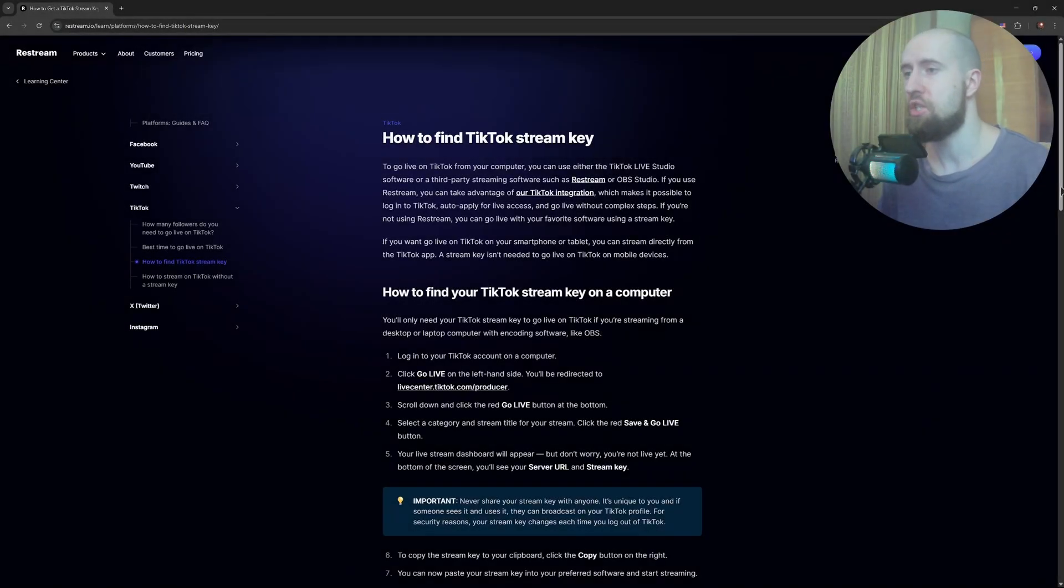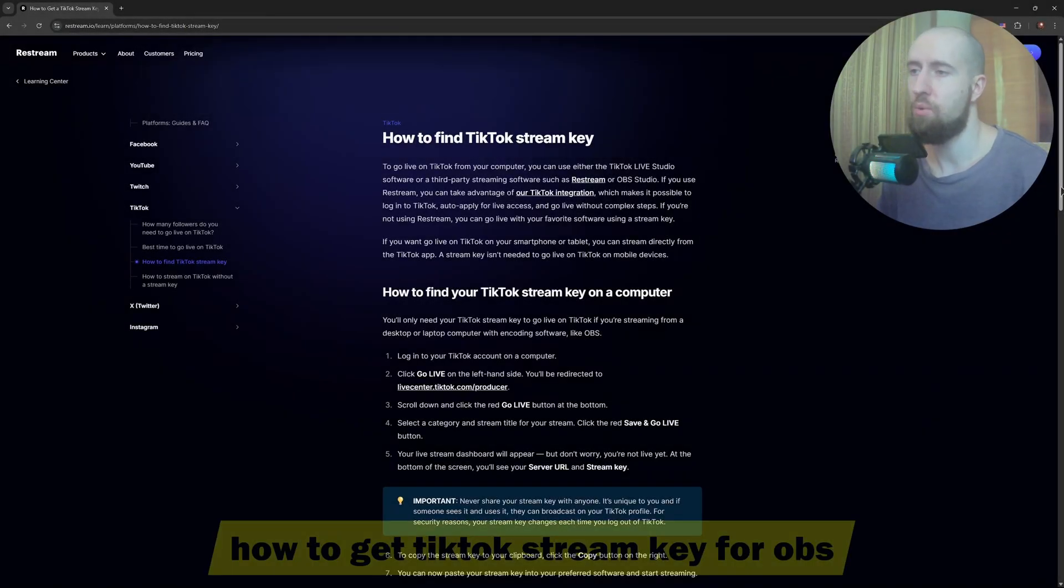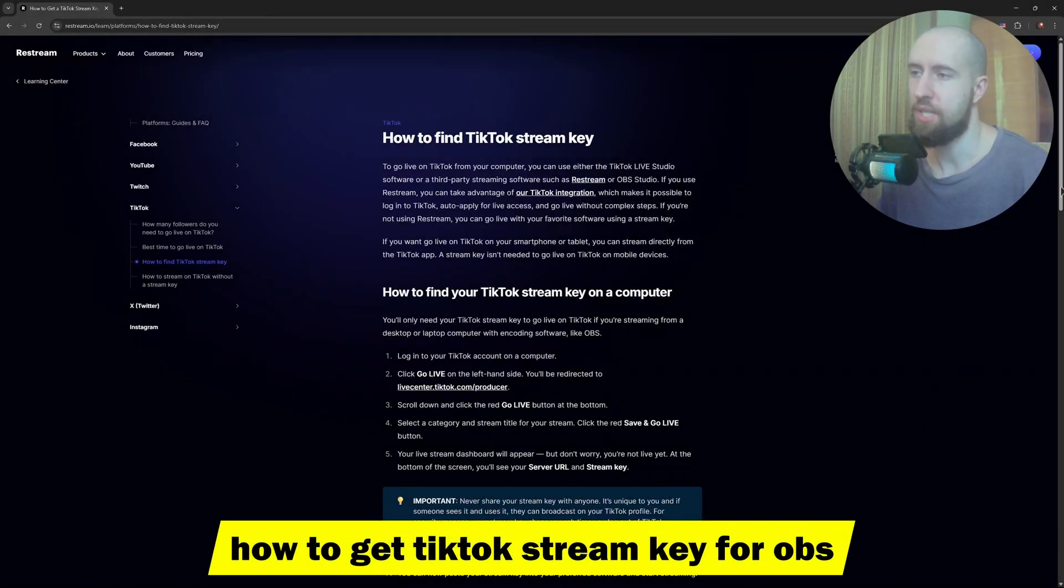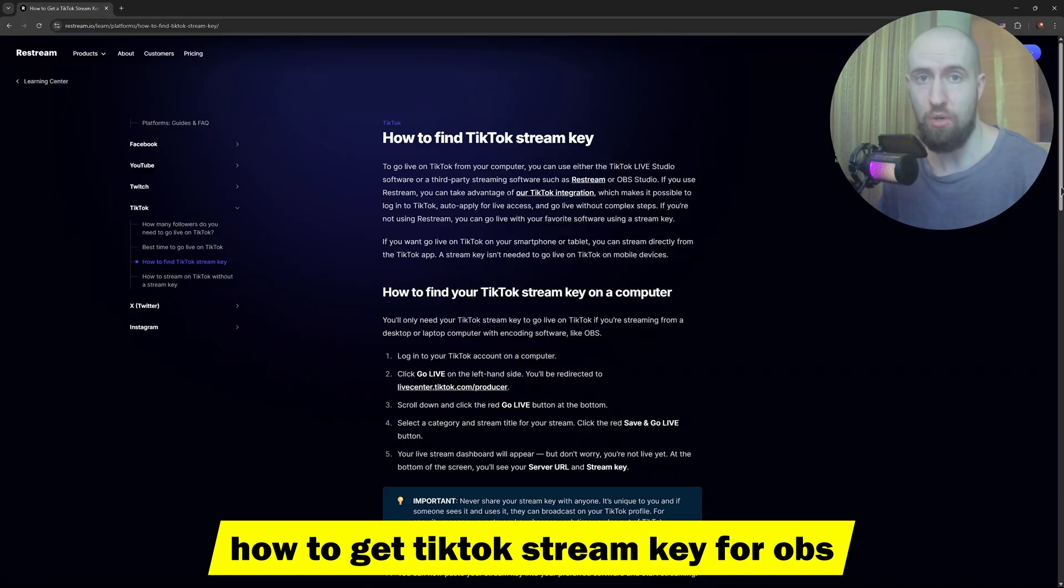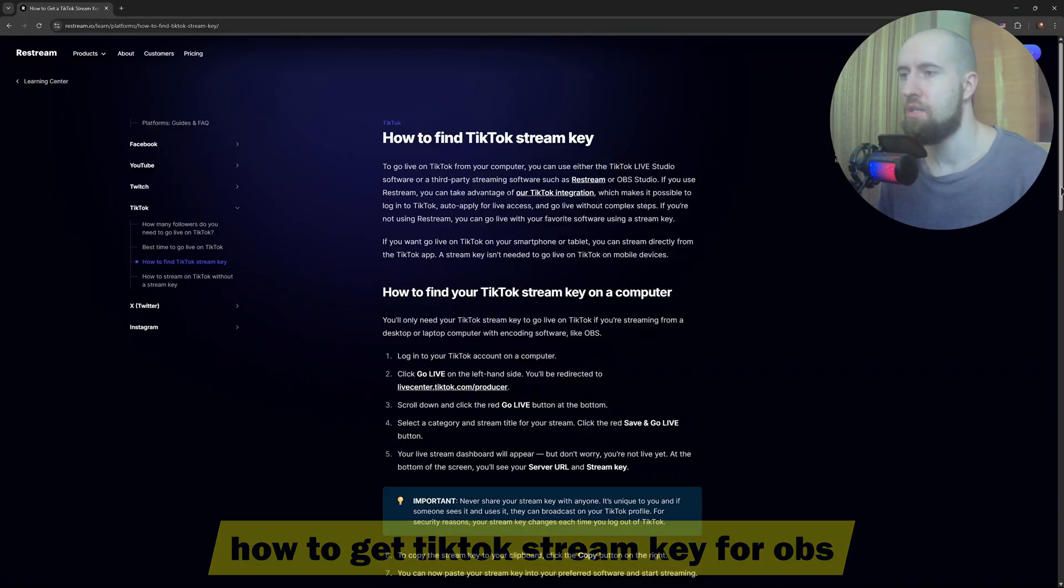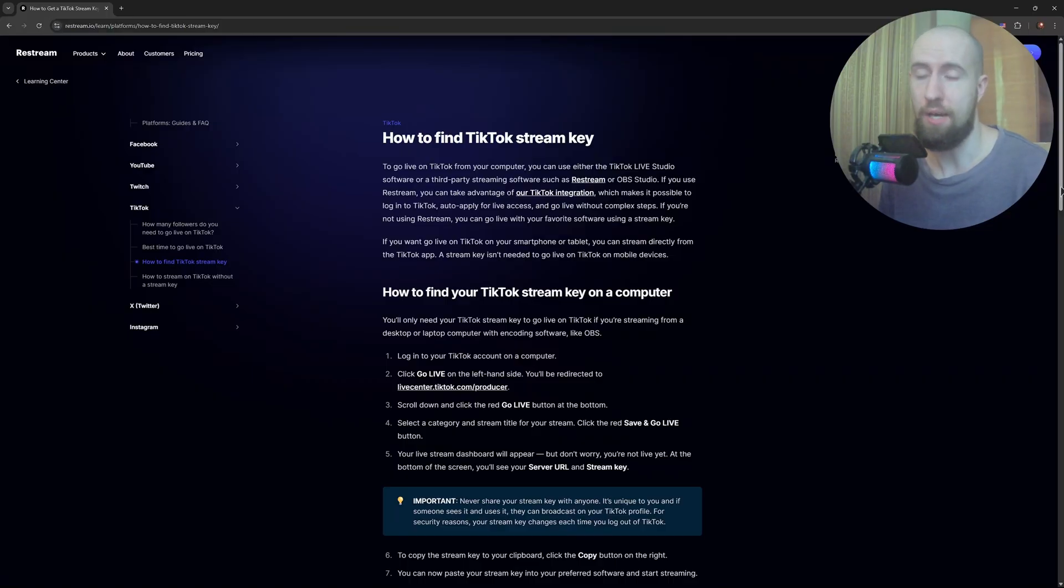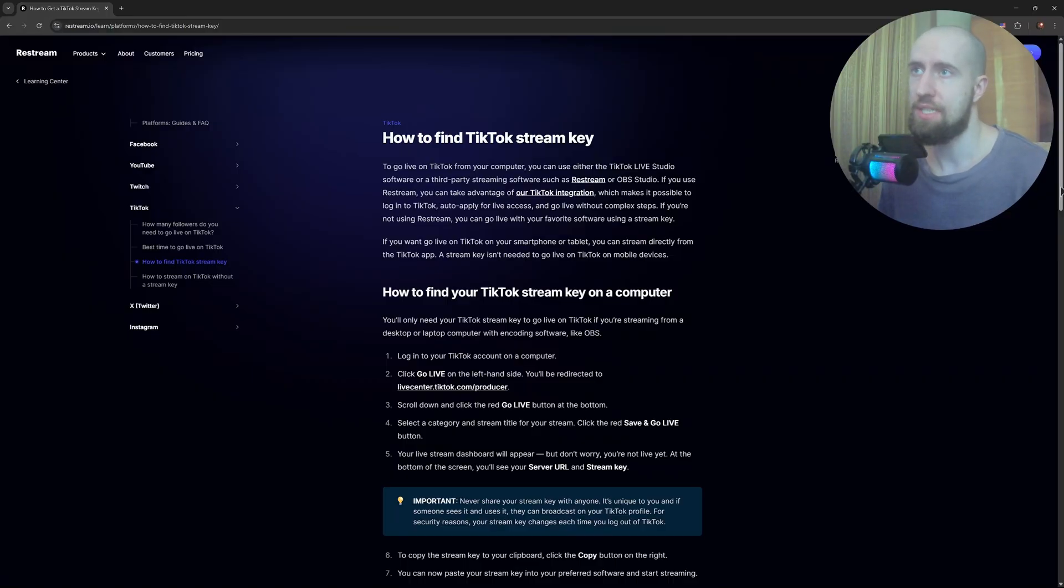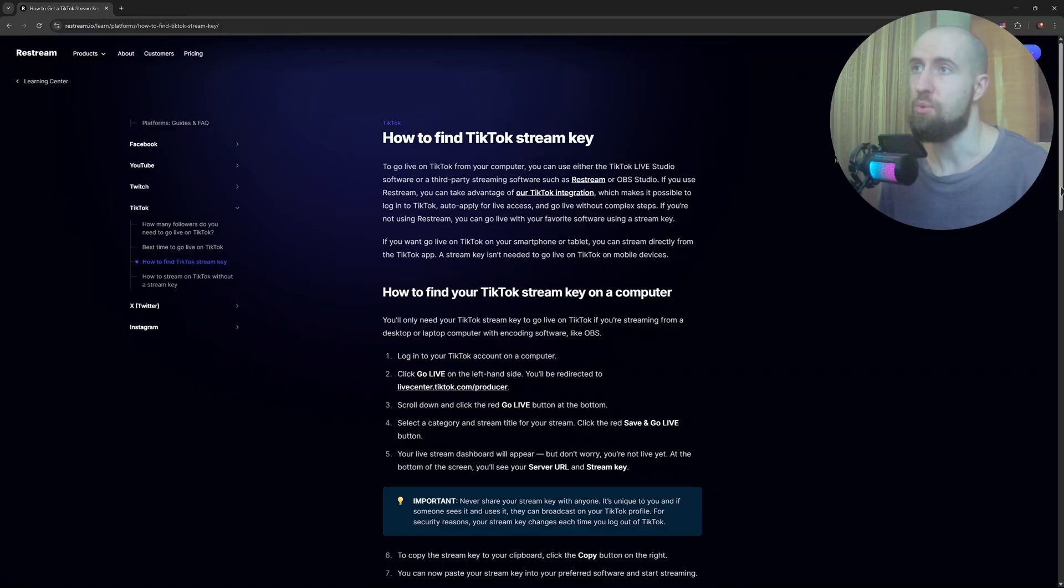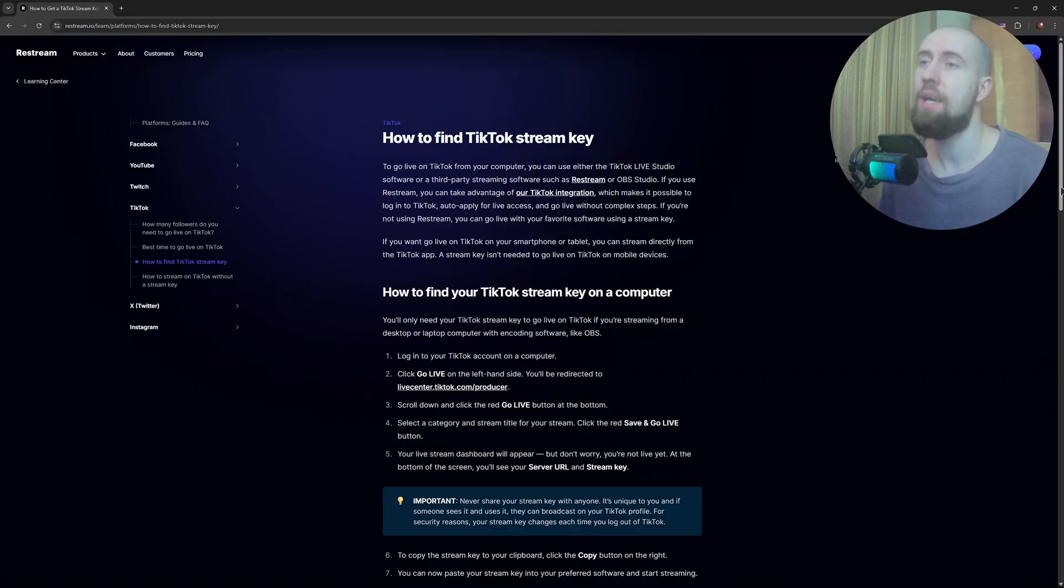Good day guys, welcome to the channel. In this video we're talking about how to get a live stream key from TikTok for your OBS to be able to stream. If you don't get that streaming key, you won't be able to go live on TikTok. I will discuss which requirements you have to meet to be able to stream in general on TikTok, and then I will tell you where to get that key.